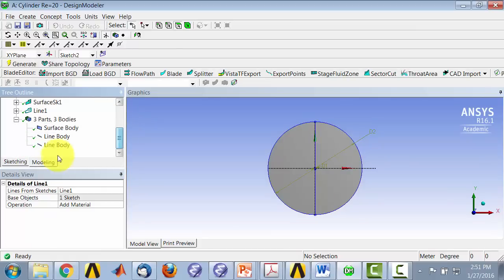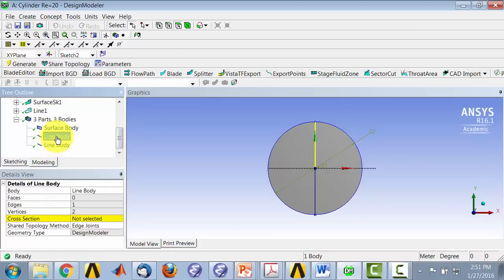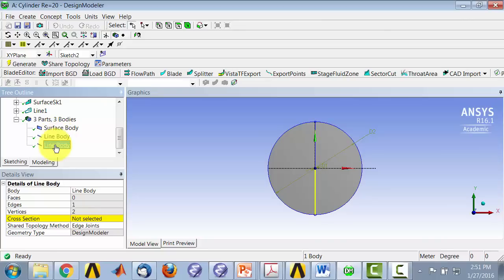And if I come down here, I see it's created two quote-unquote bodies, line bodies. So this is one line body and this is another line body. So to do the projection, I have to work with bodies. I can't do it with sketches, which is why we need to do this step.